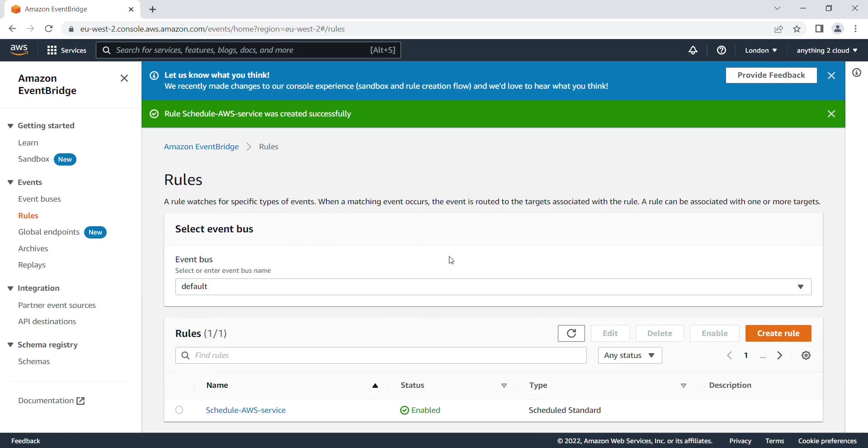I'm going to go into my Step Function and see whether it got triggered or not. I'm going to check this 'map test' configuration.